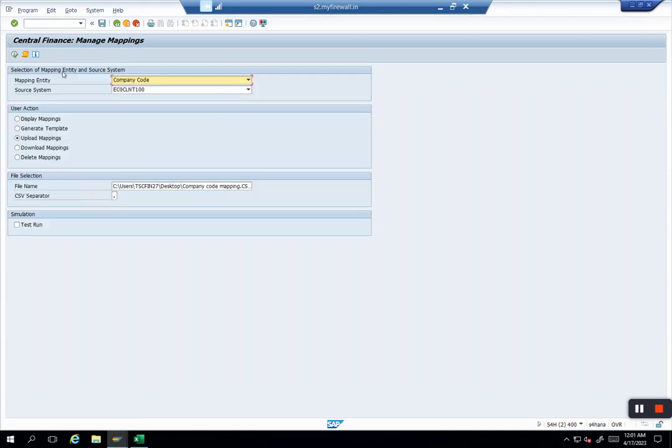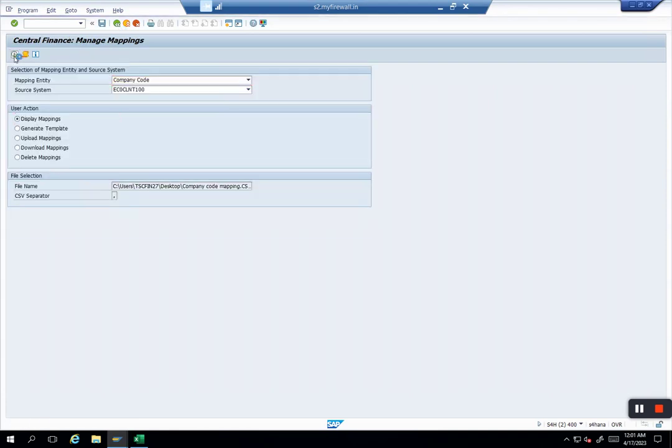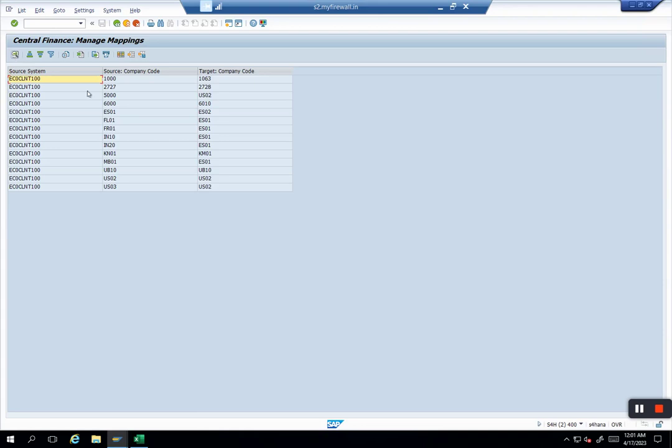If I come back again and display mappings, now I will have my 1000 updated with 1063. This is basically how you manage the mappings.